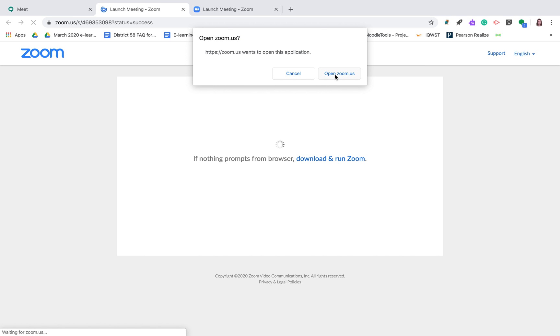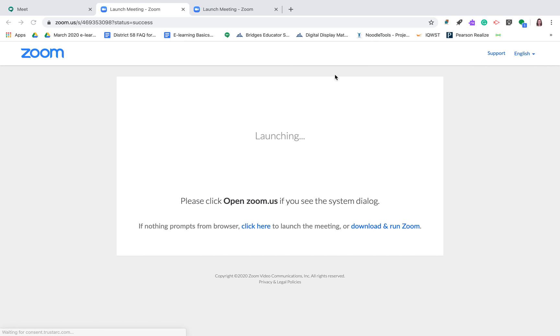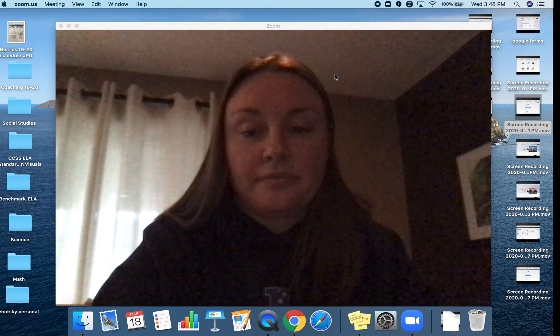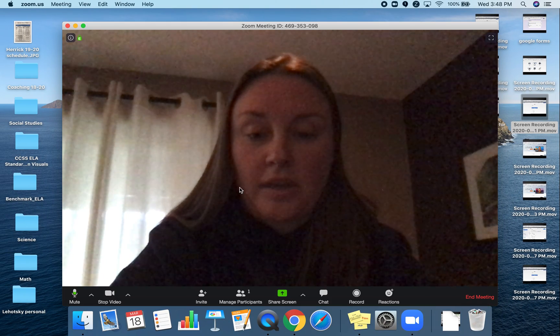Once you're in, the first time this will have you add an application to your computer. Go ahead and do that. And then when you go in next, it'll launch another program, Zoom.